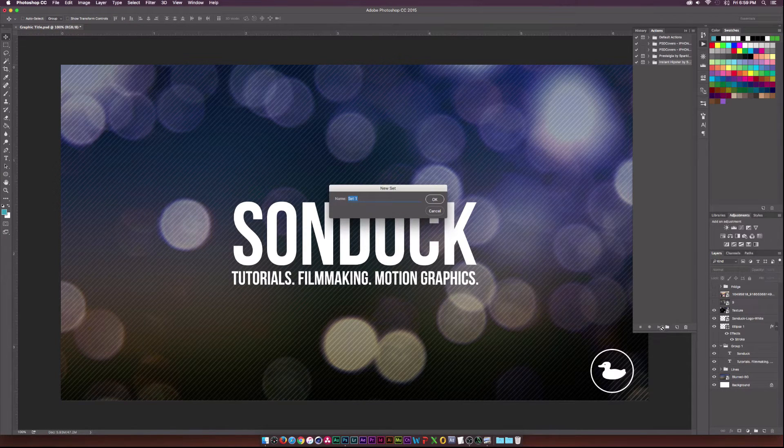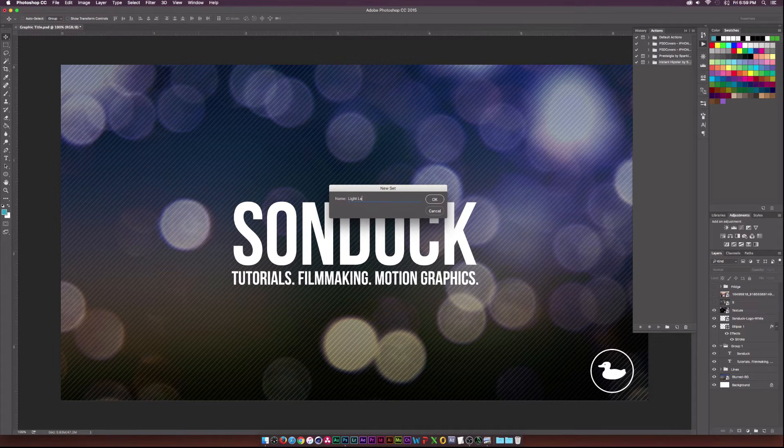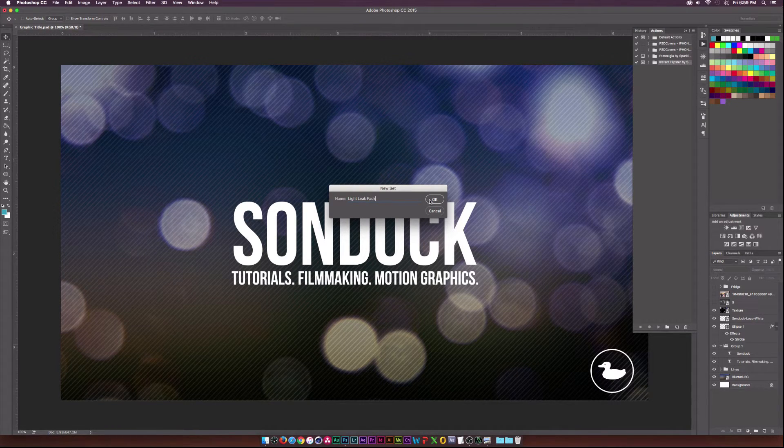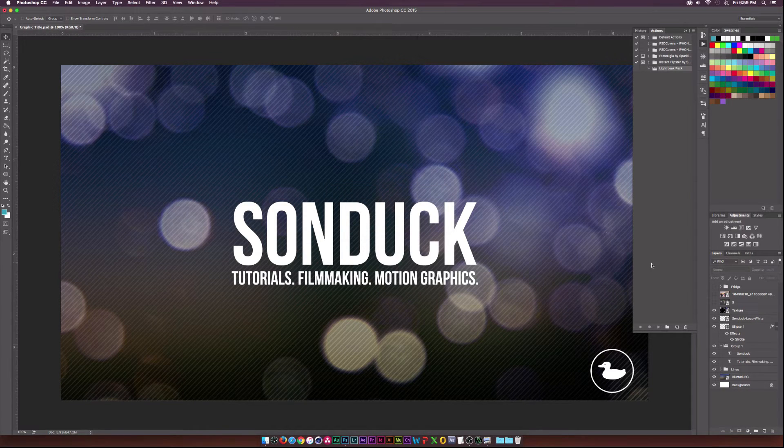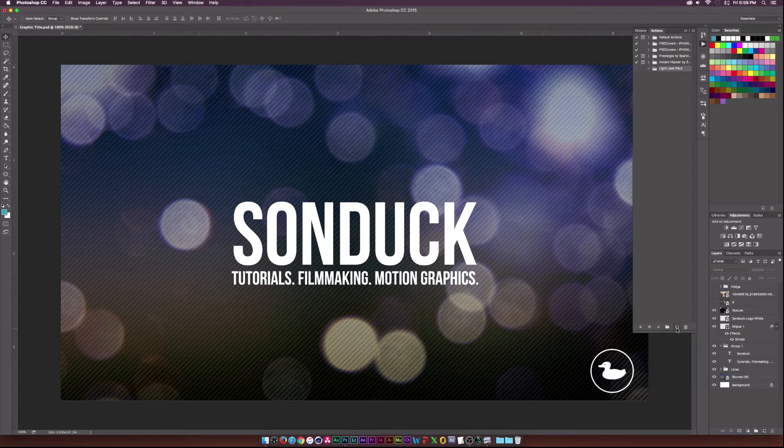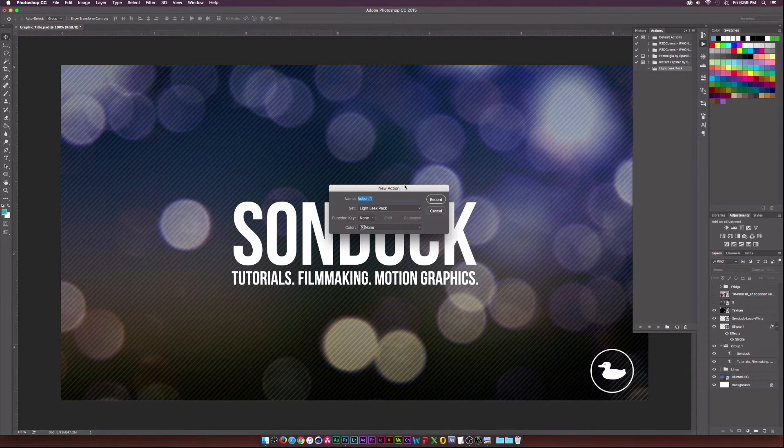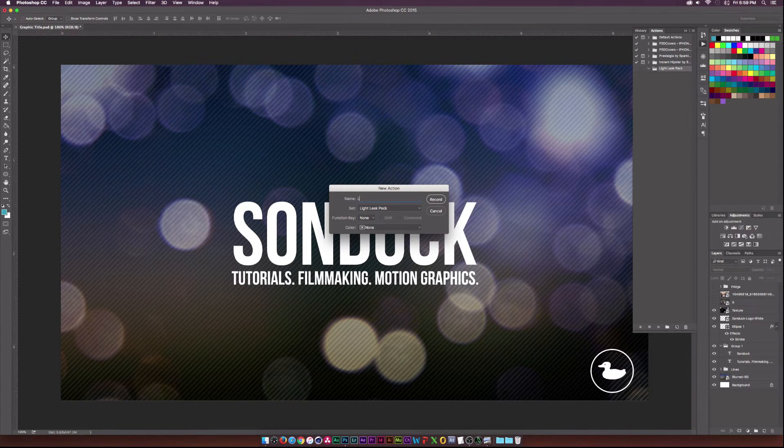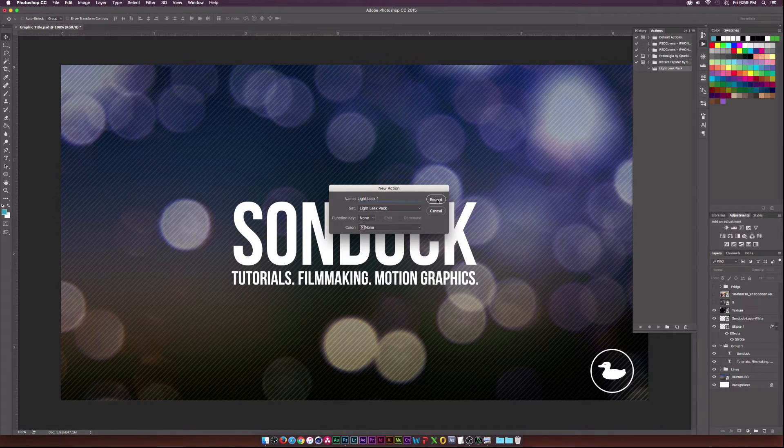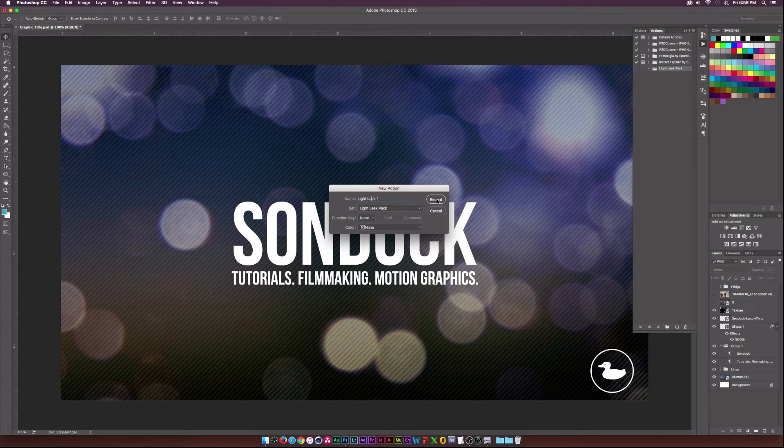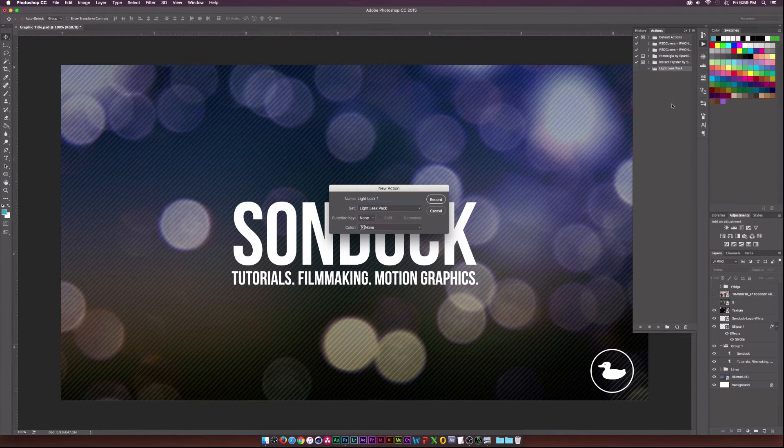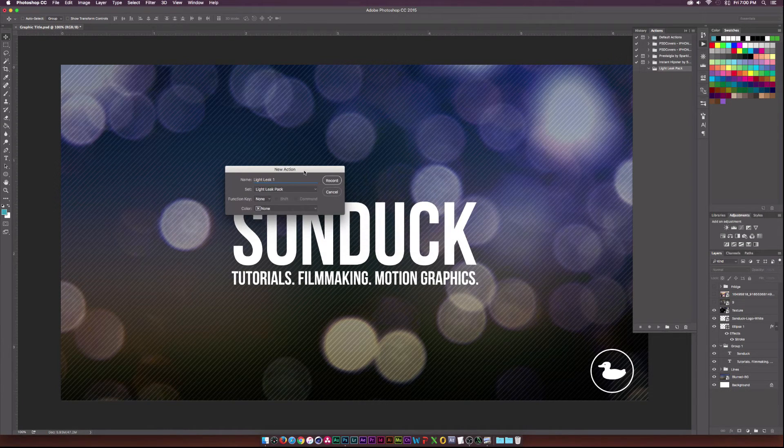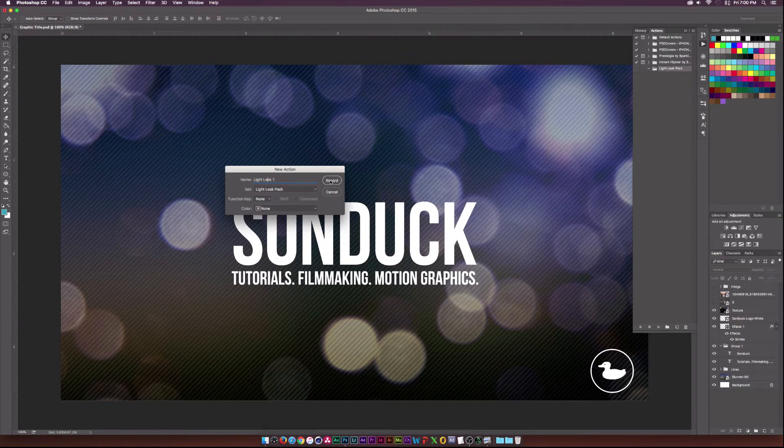What we need to worry about is creating a new folder or a new set. And I will click this folder icon down here and we'll call this one light leak pack or something like that. And we'll go ahead and click OK. And then next thing I'll do is I'm going to go ahead and click the new action button which looks like the new layer button. And we can call this one light leak one. And once we hit record everything that we do in Photoshop, every command, every action will basically be saved into our step by step process. So everything we do from this point on we just need to be careful of what we click on. So let's go ahead and click record.